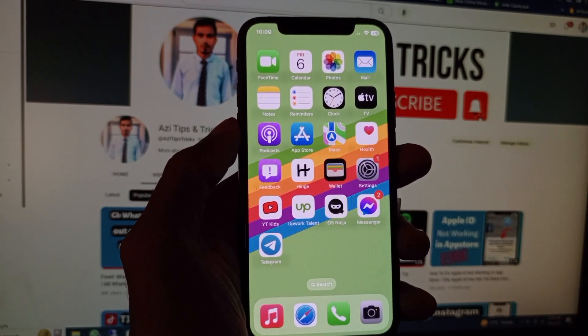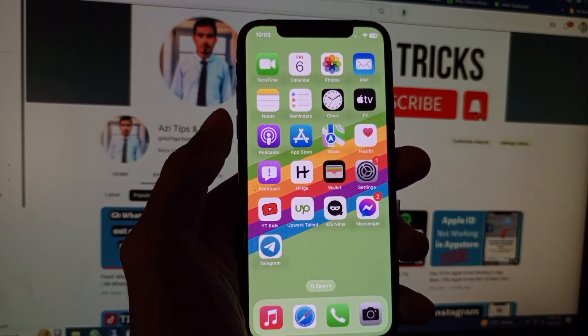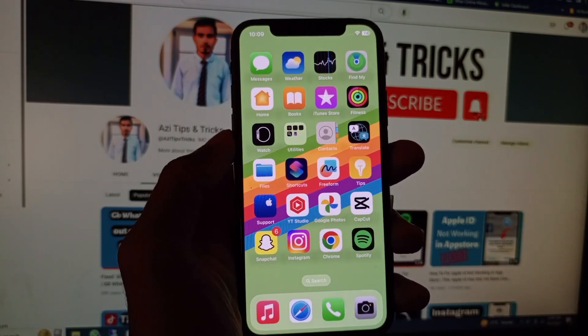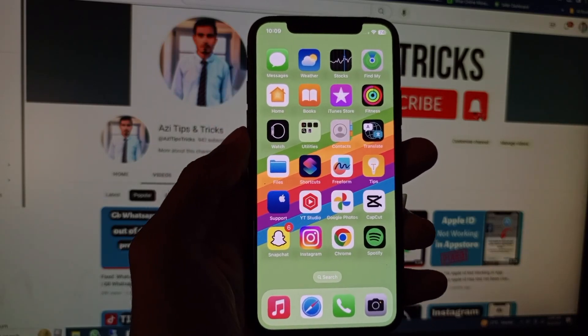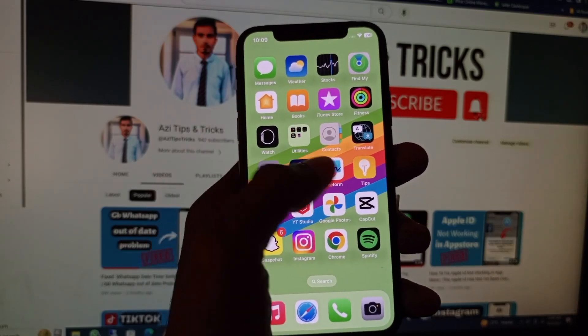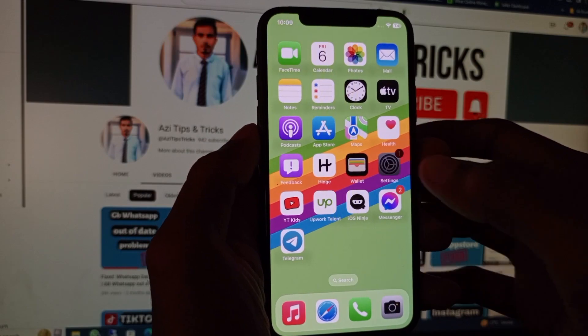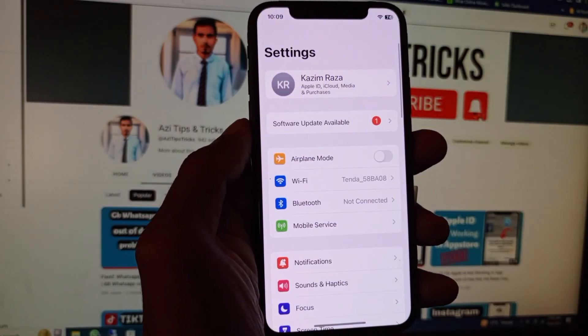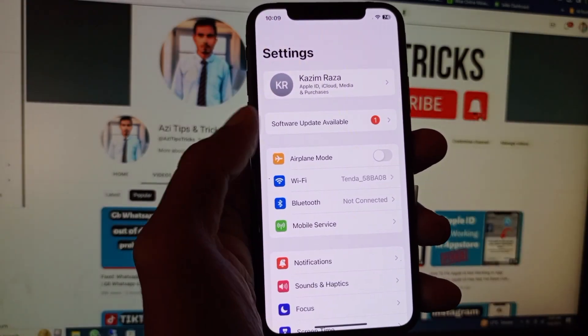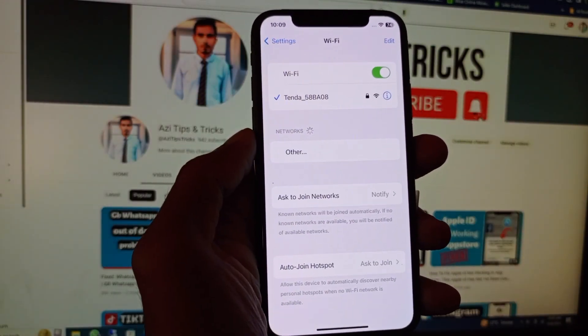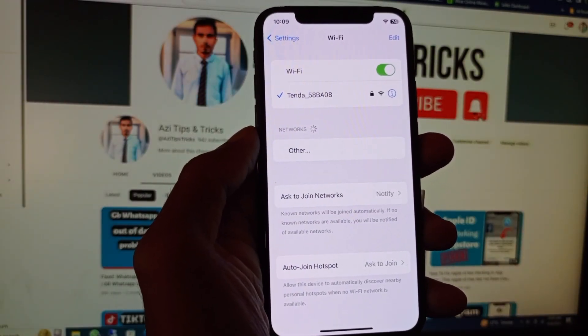So let's start without wasting any time. First of all, you need to open your Settings on your iPhone or iPad and click on Wi-Fi.